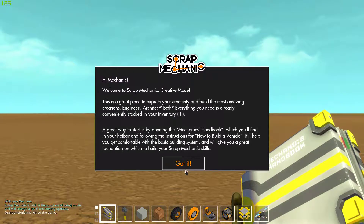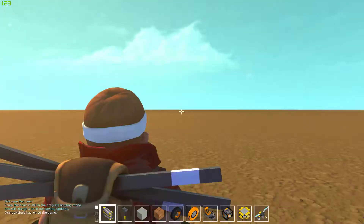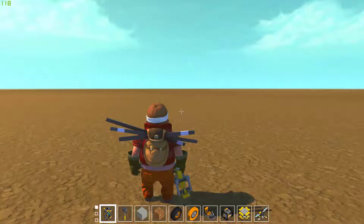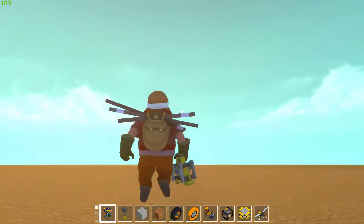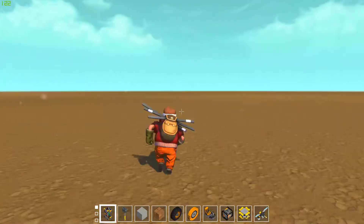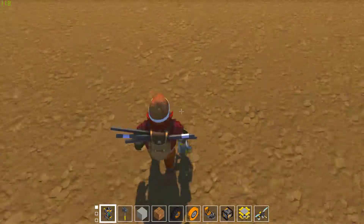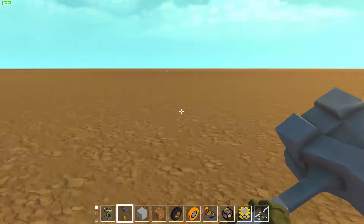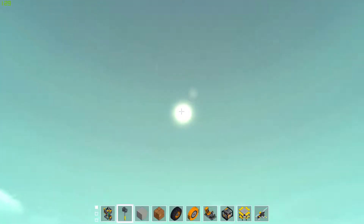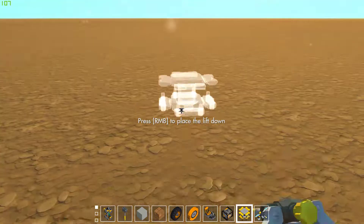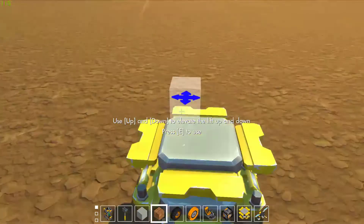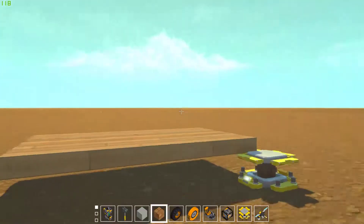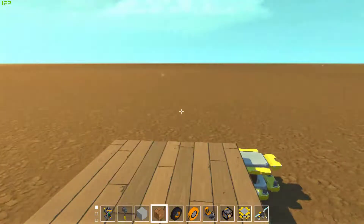Hey guys, Orange Juice here, and today you might notice something a bit different. Look around — it's all fancy! High quality! 60 FPS, hopefully. Did you know that I stuck to my word and I got a new graphics card? Yes, very interesting. Anyway, hopefully this all goes well, because if it doesn't, I'm going to be sad. But yeah, this is Scrap Mechanic, if you couldn't already tell.